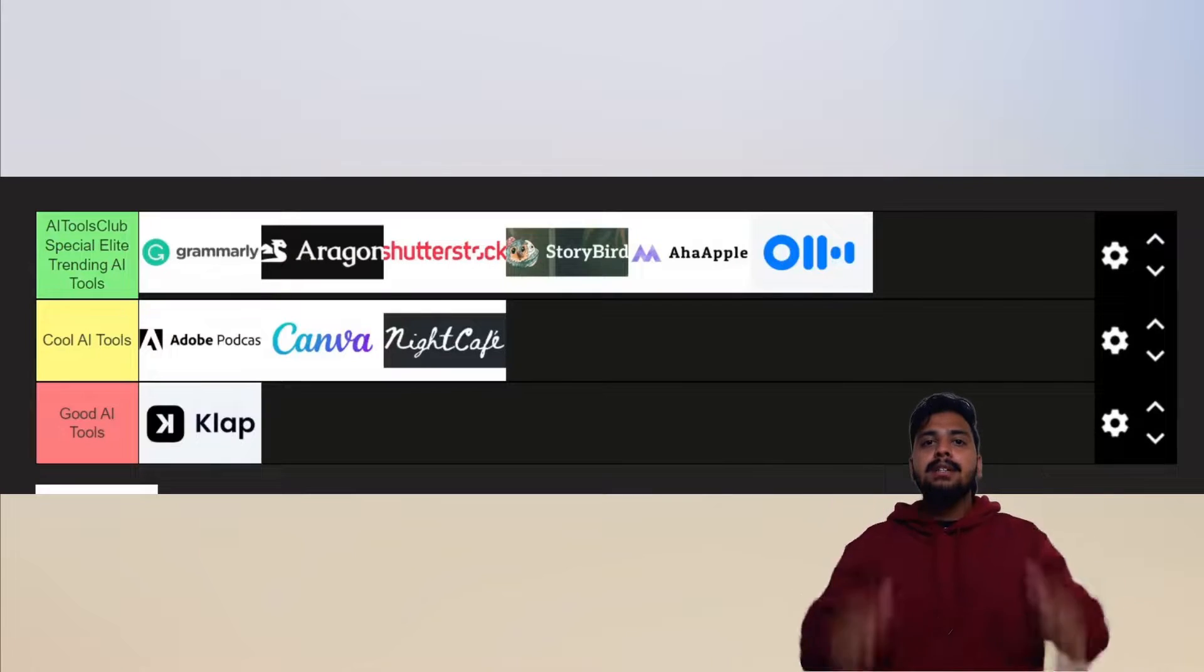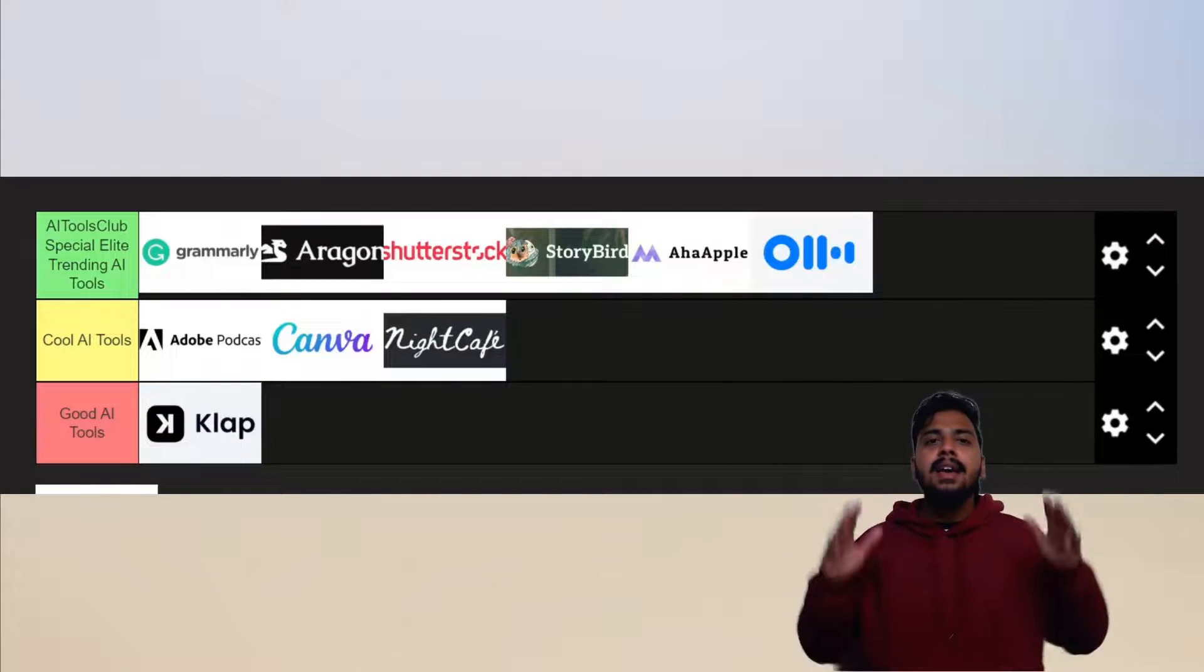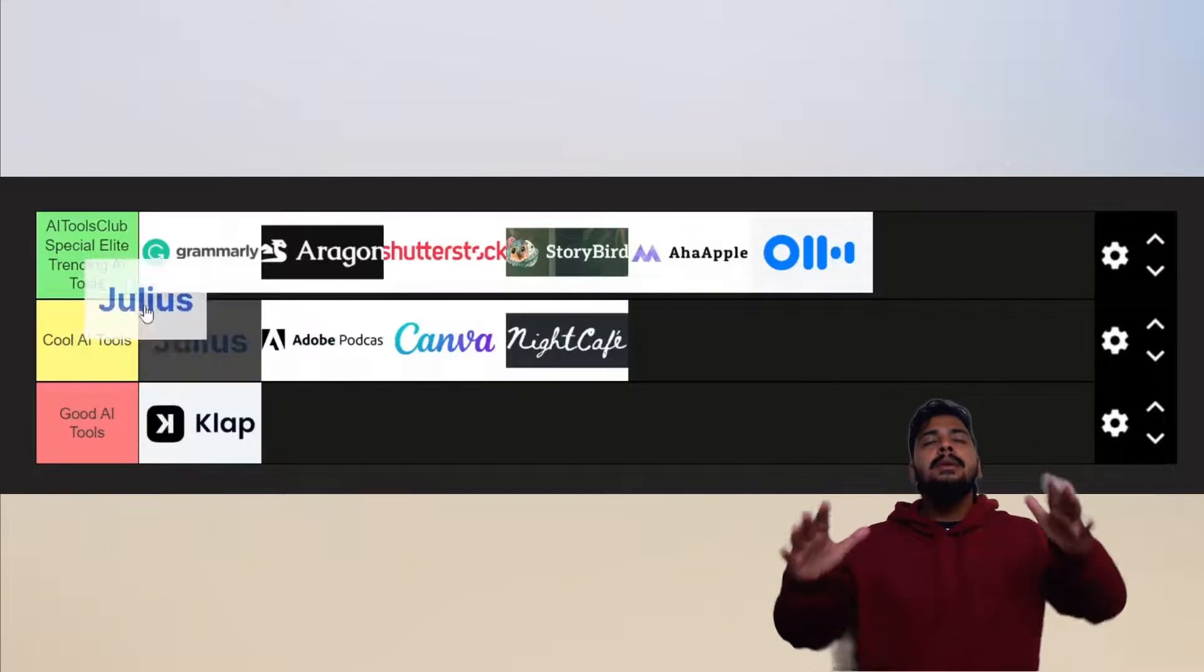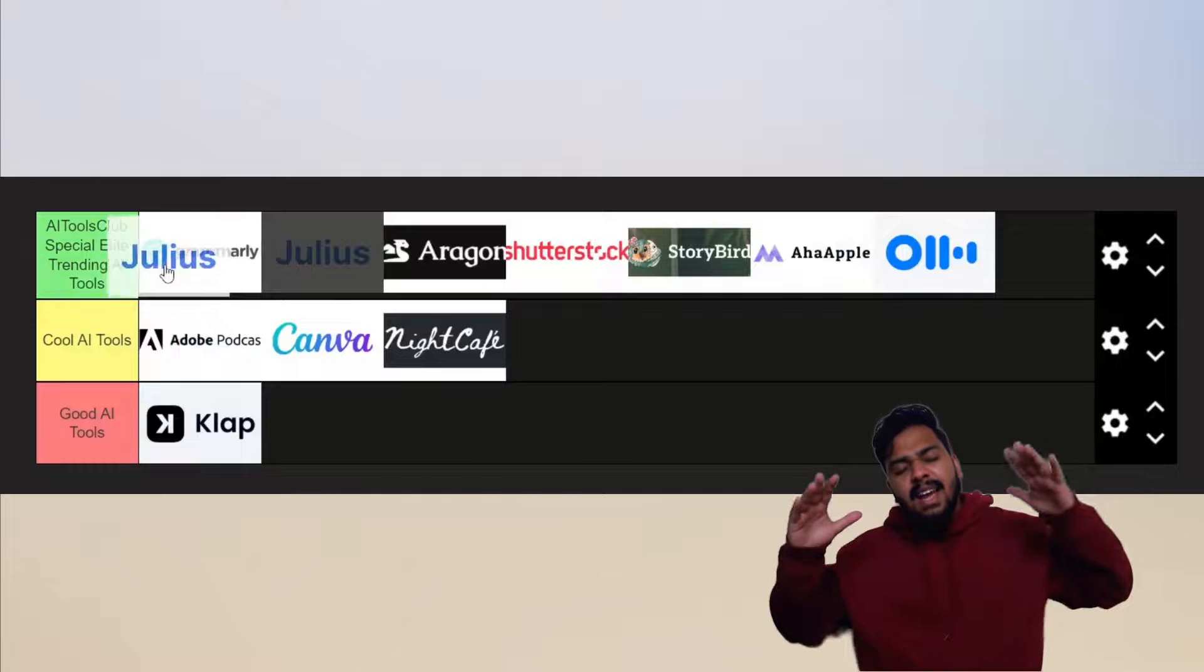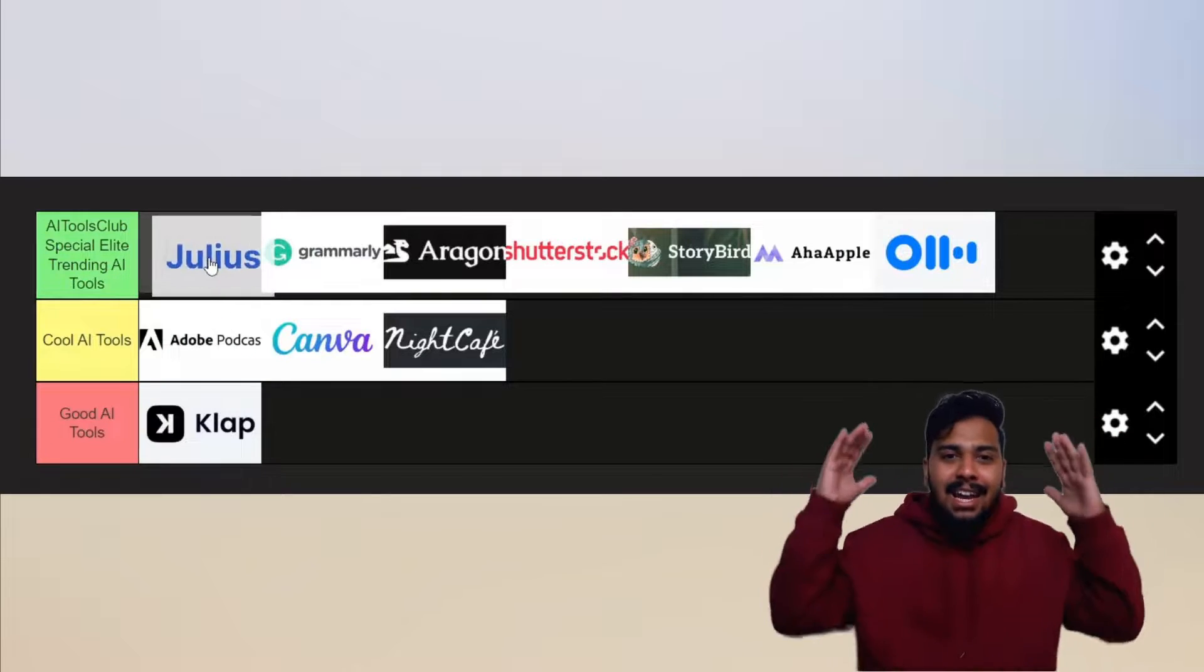You will be on your way to promotion. For that reason, Julius AI is AI Tools Club special elite trending AI tool.